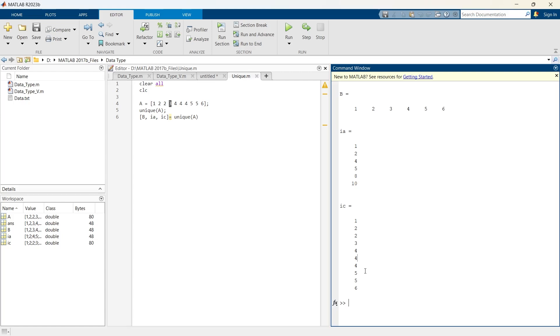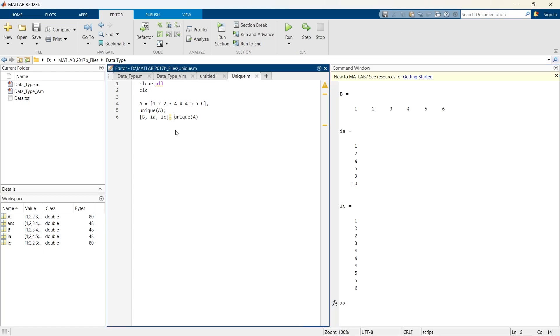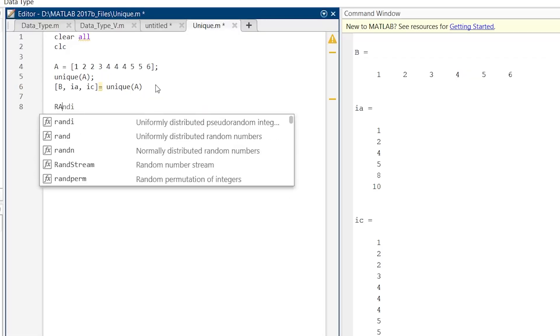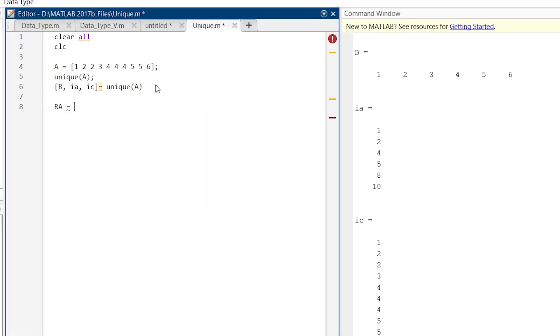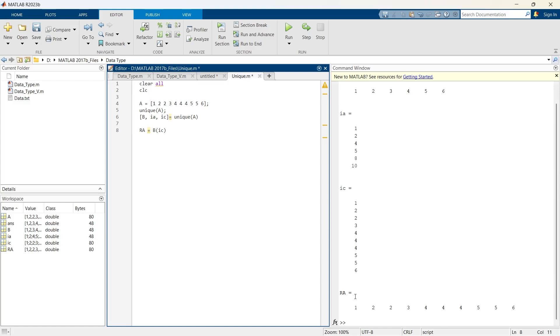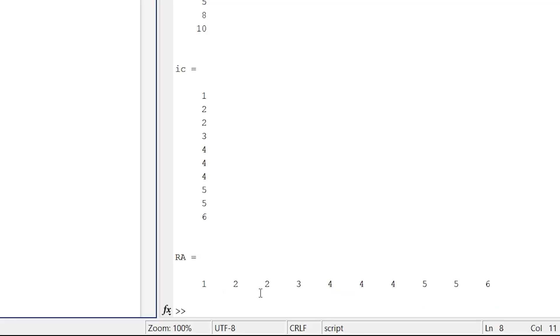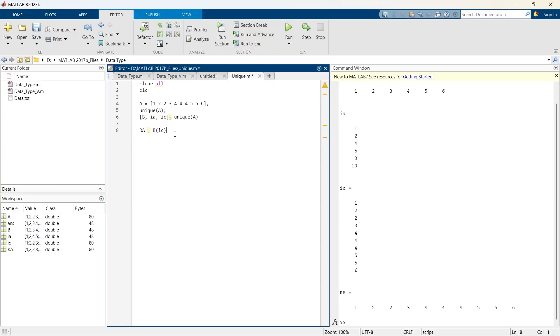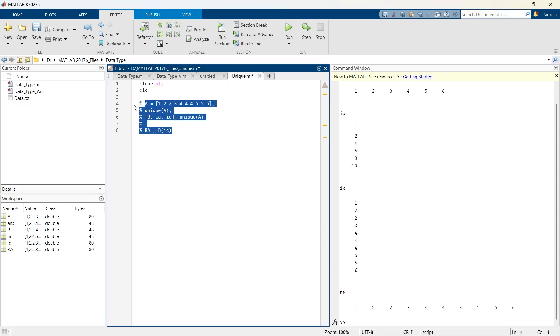So now if we wish to reconstruct A from B, that we can do. Let me give you a simple example. Reconstructed A. So we will write B of ic. And now let us run. So this array is 1, 2, 2, 3, 4, 4, 4, 5, 5, 6, which is the same as A. So this is how you can also reconstruct the matrix. Now for the time being, let us comment it and go for another thing.